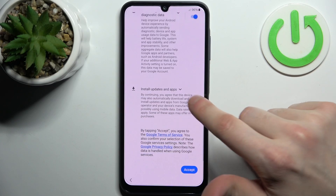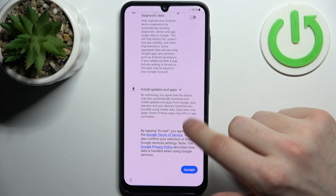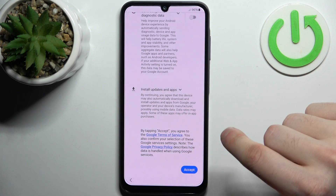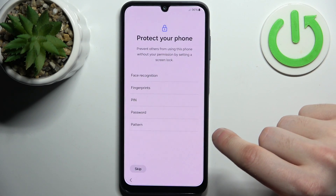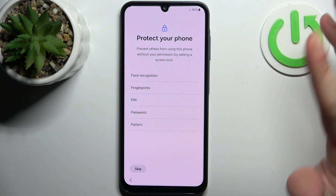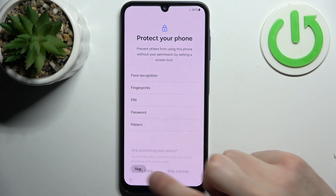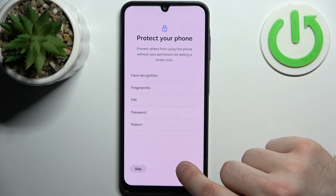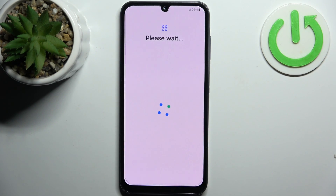Then you have these Google services, which you can turn off actually — tap Accept. Then you can set up device protection, but you can also just skip this step for now and do this later.